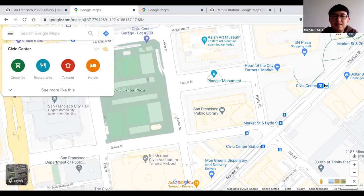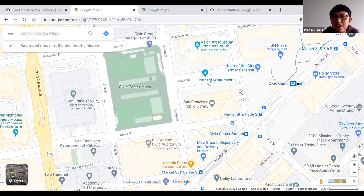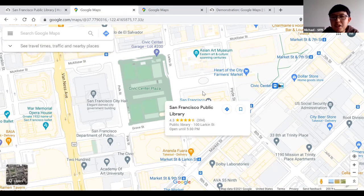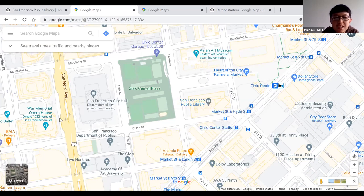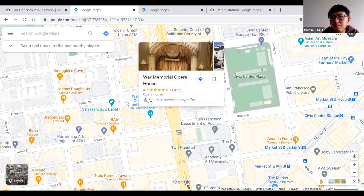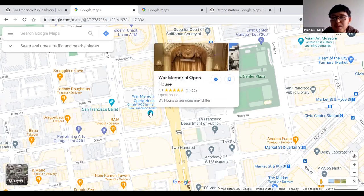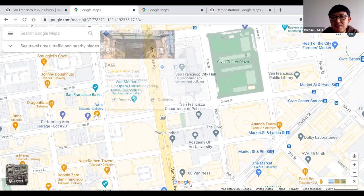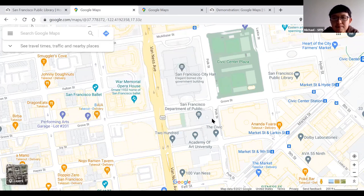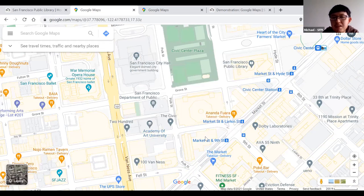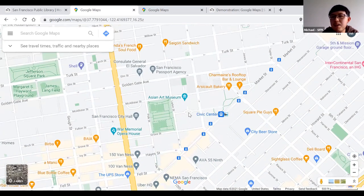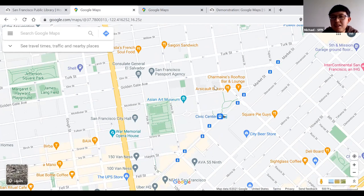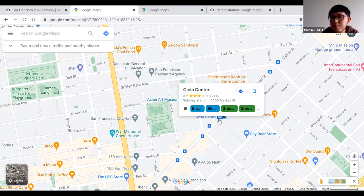Each location or business has its own balloon icon — the public library has a book, the War Memorial Opera House has a music symbol, restaurants have a fork, schools have a graduation cap, and public transit stops have a bus icon. So by just looking at the balloons, you can tell what kind of location it is.